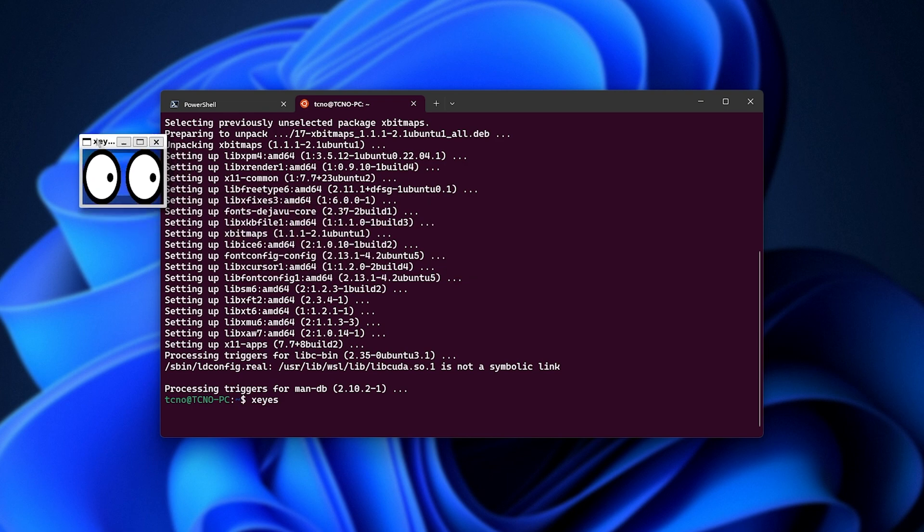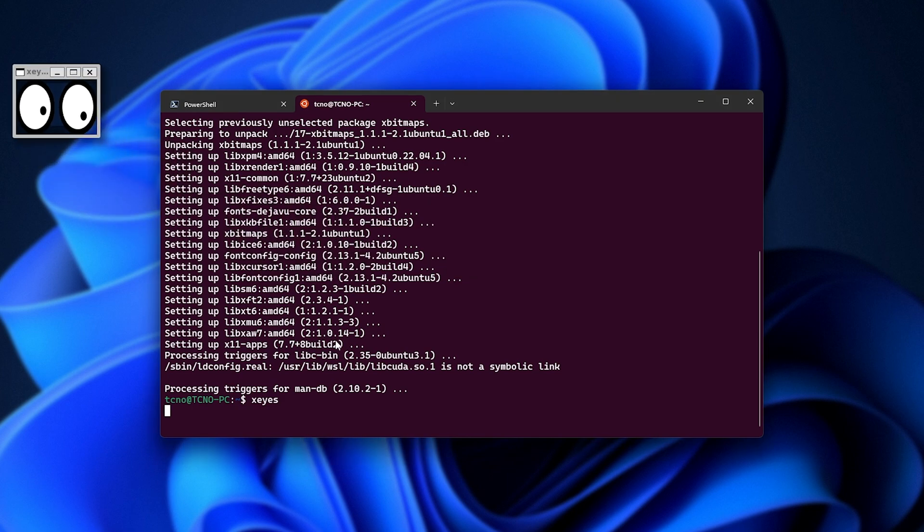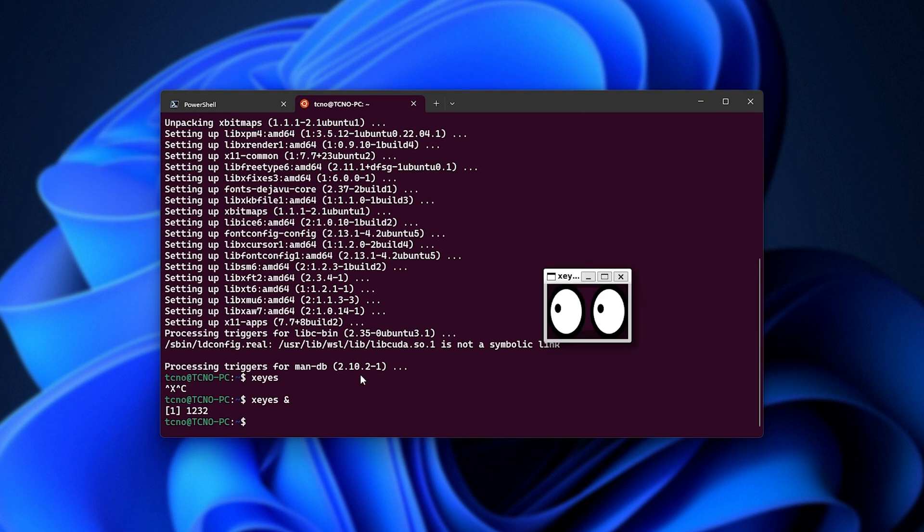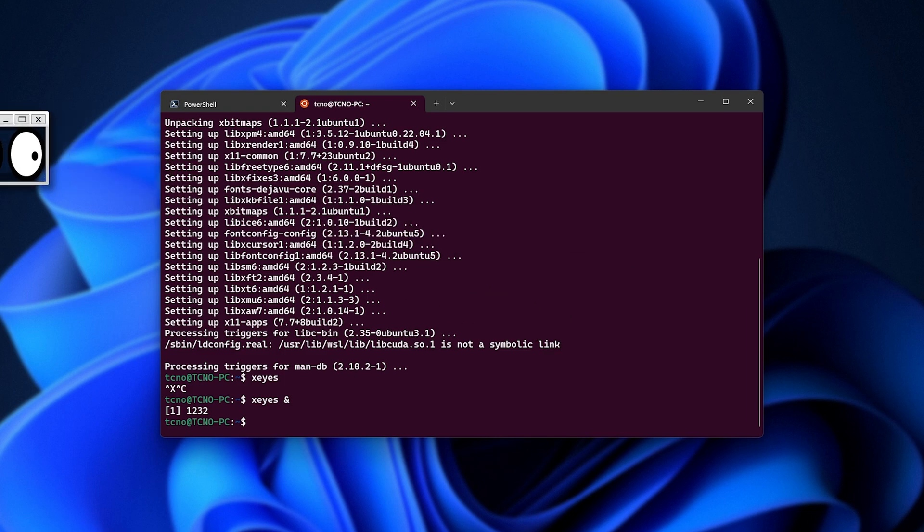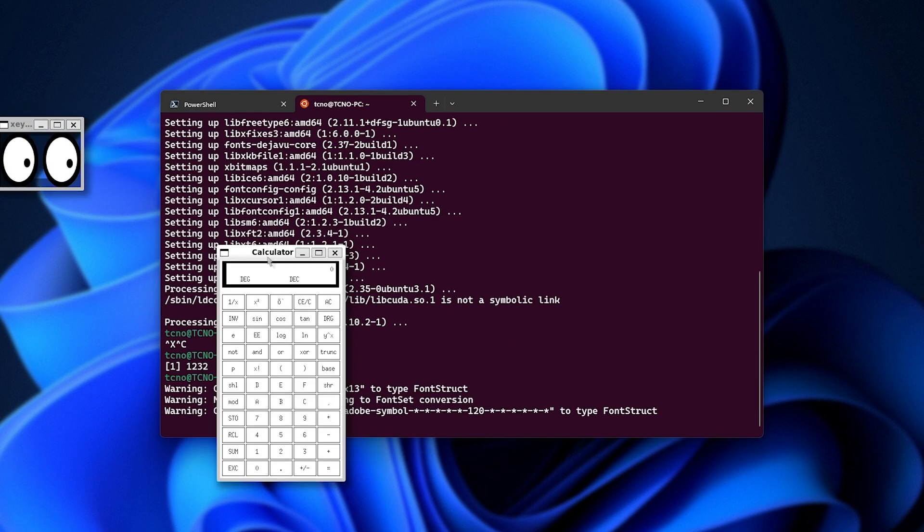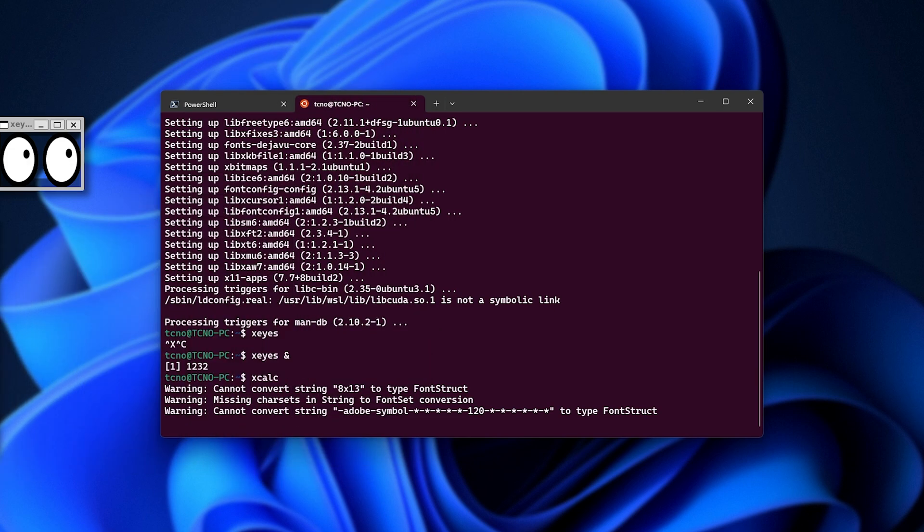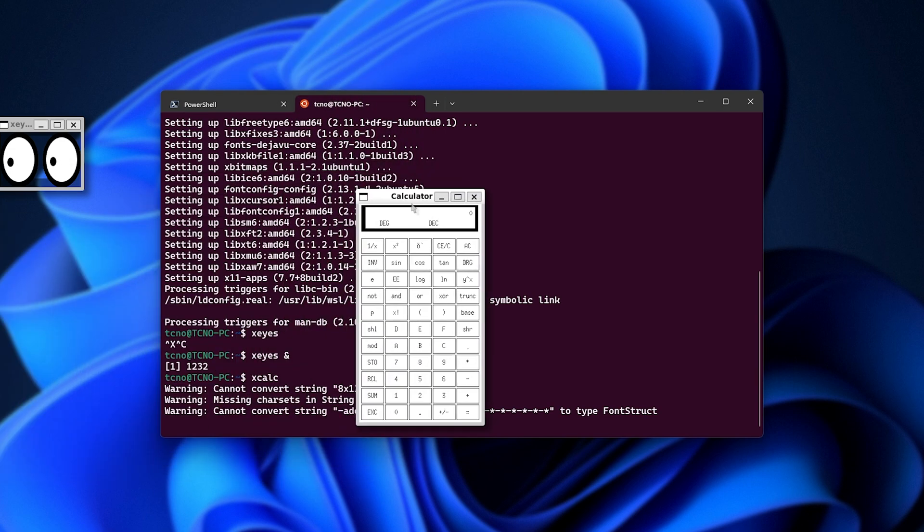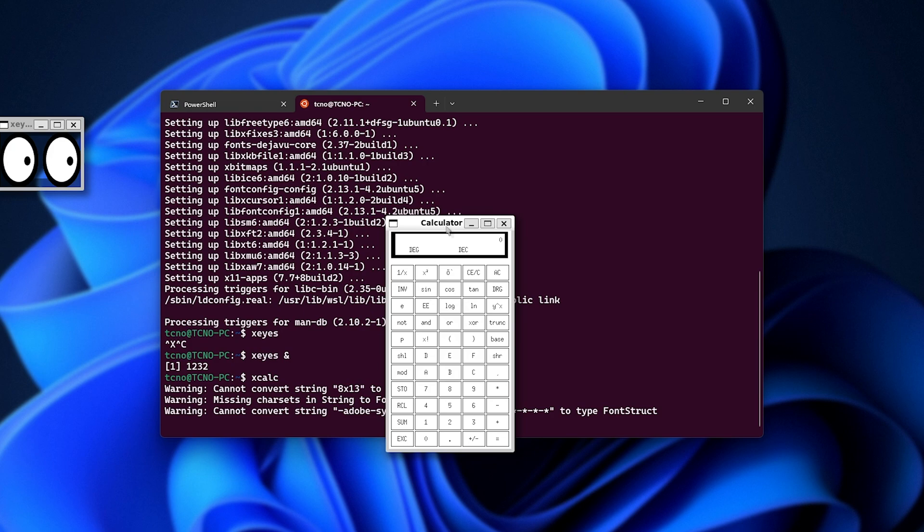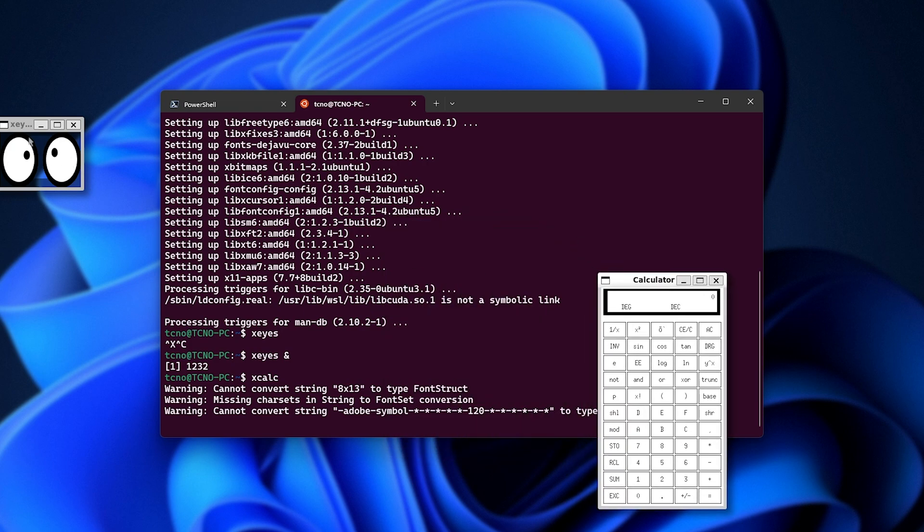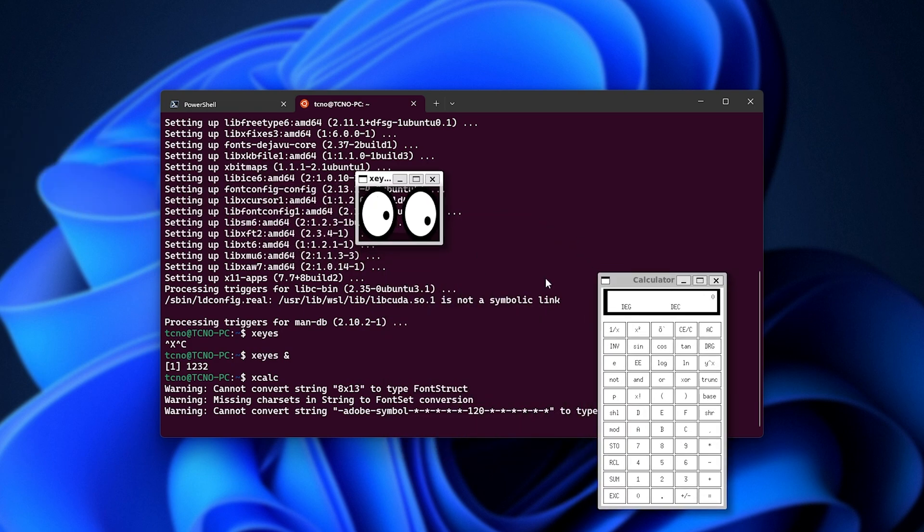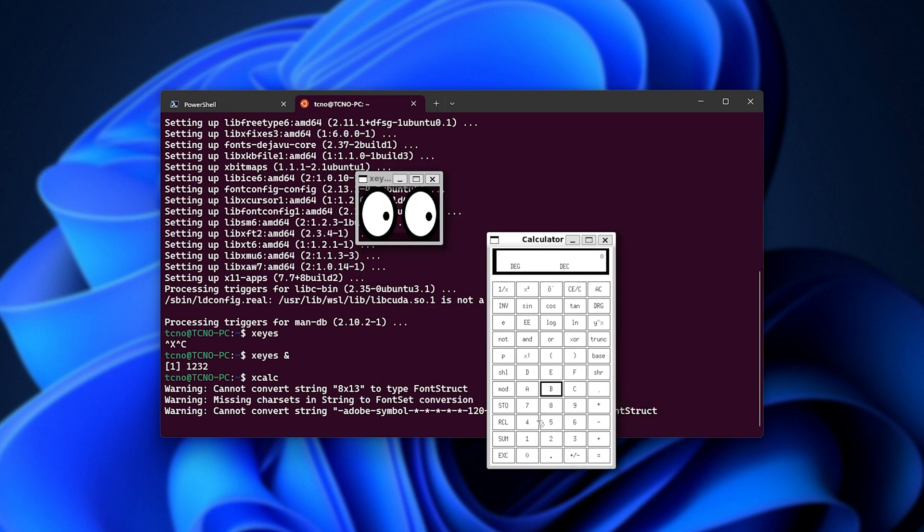To test out whether apps can interact with each other, we can instead run xeyes with an ampersand, as such, to open it up in a separate process, and we'll run xcalc. Now, we have a calculator. Moving this around and our mouse inside of it, you can see that the eyes are following us successfully, meaning that these apps are working pretty much as they would natively inside of a normal desktop environment, which is amazing.